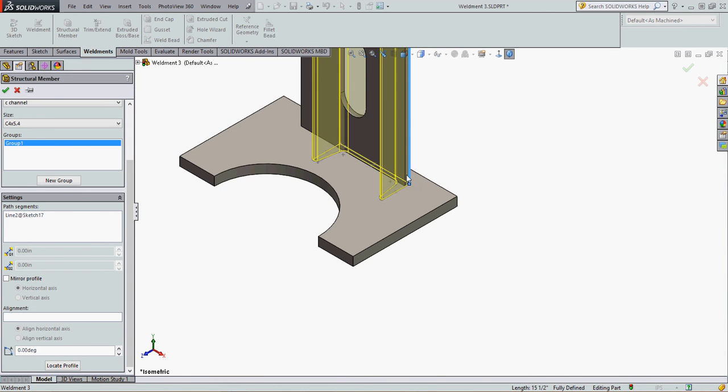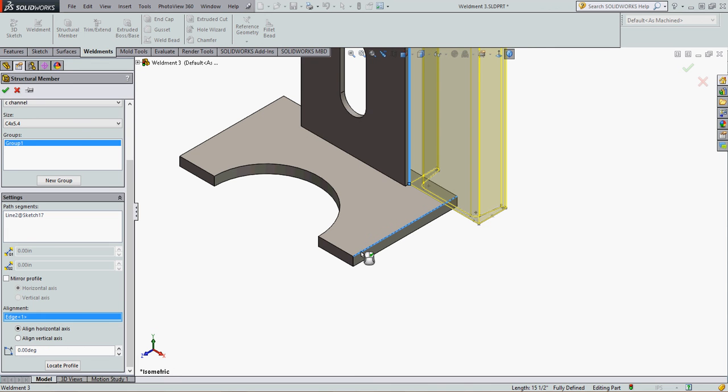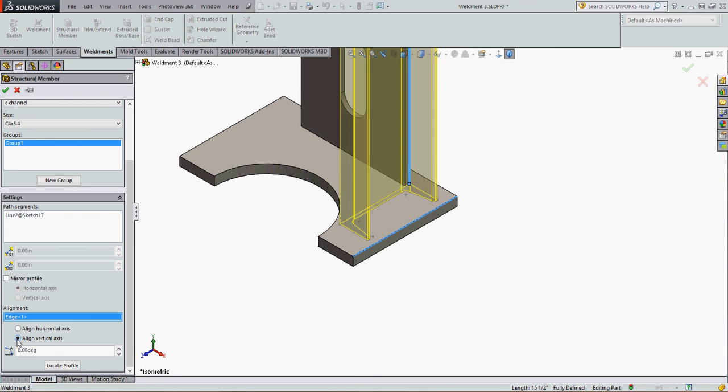Now I would like it to be rotated 90 degrees. So what I want to tell SolidWorks to do is to align it, and I'm going to align it vertically with this edge. I'm going to choose the part edge to align with, choose to align vertically, and accept that selection.